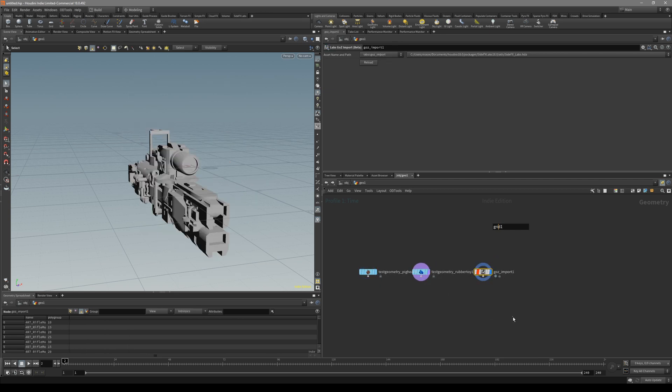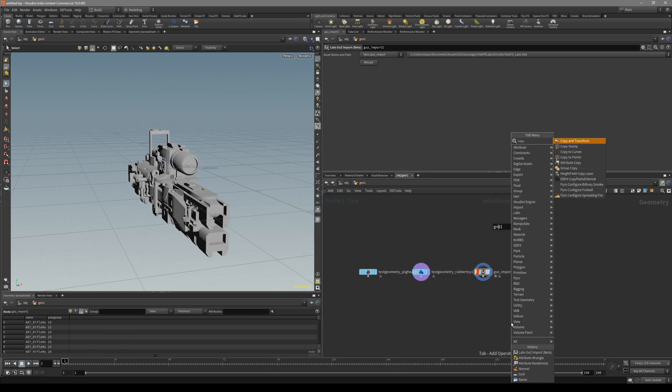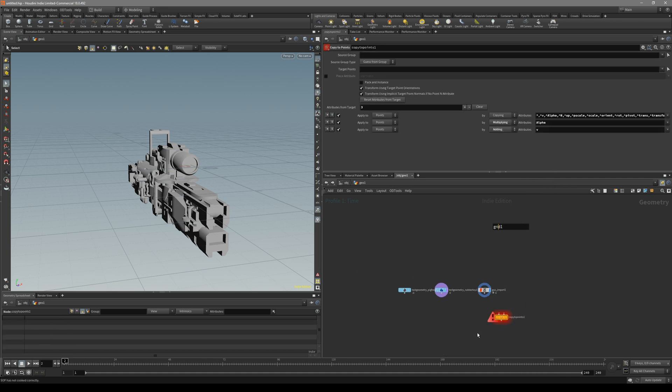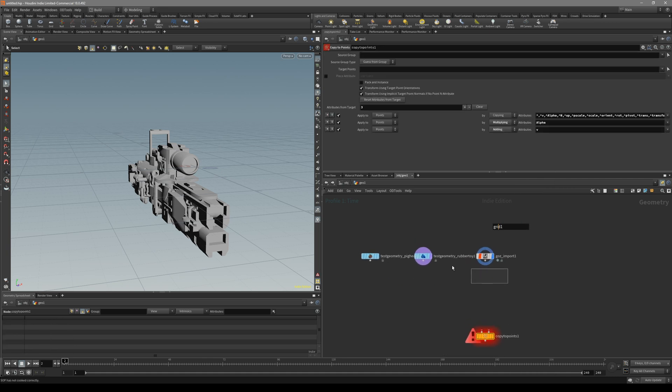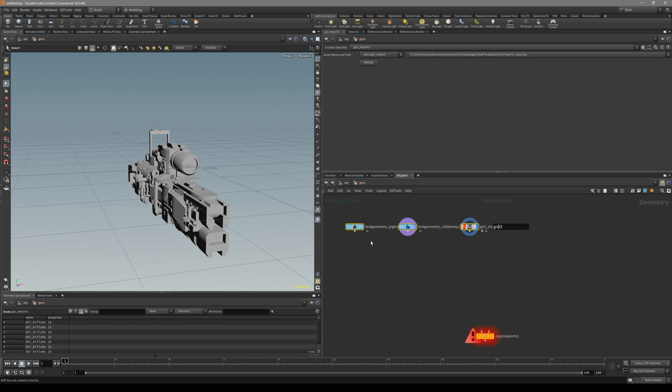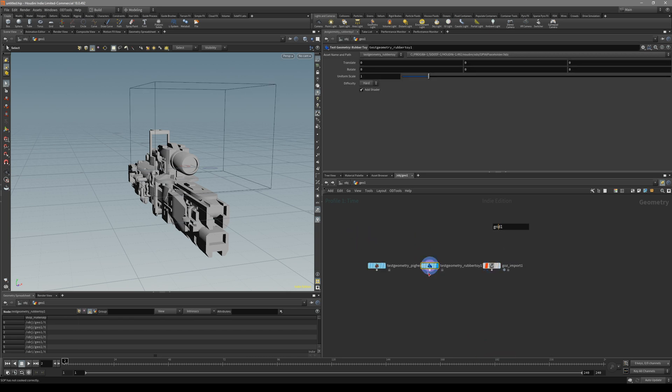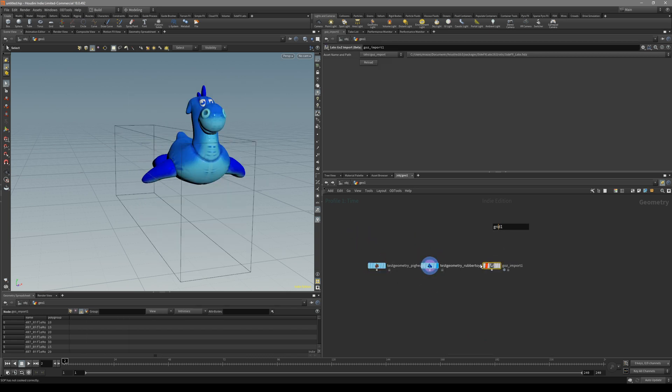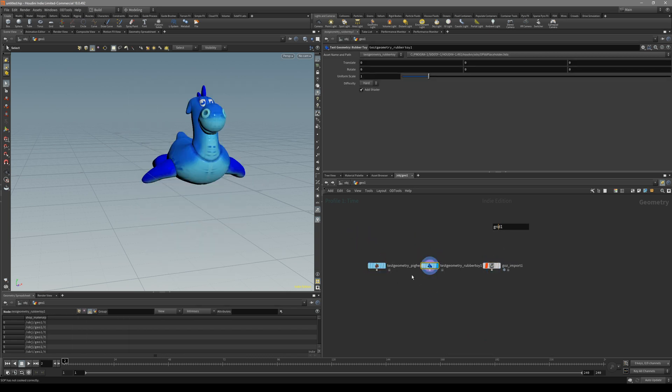It's pretty simple. What we have to do is copy to point nodes. And now what we have to do is create an attribute for all of these. The same attribute only with a different number on it.